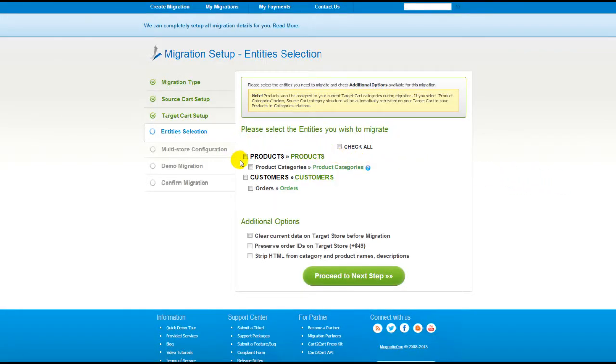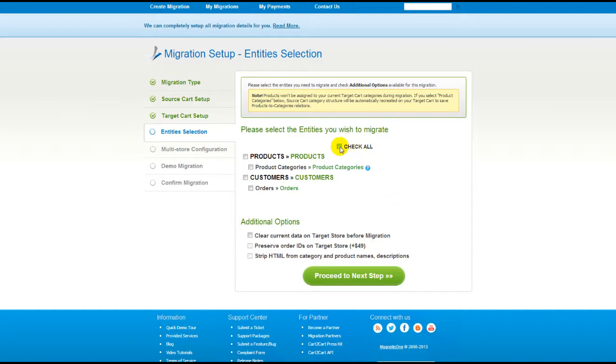Now you're ready to proceed with selecting the entities you'd like to migrate. Those can either be your products along with product categories, customers, and orders along with the other corresponding information, or everything all together. So as an example, I'm going to check all the entities.